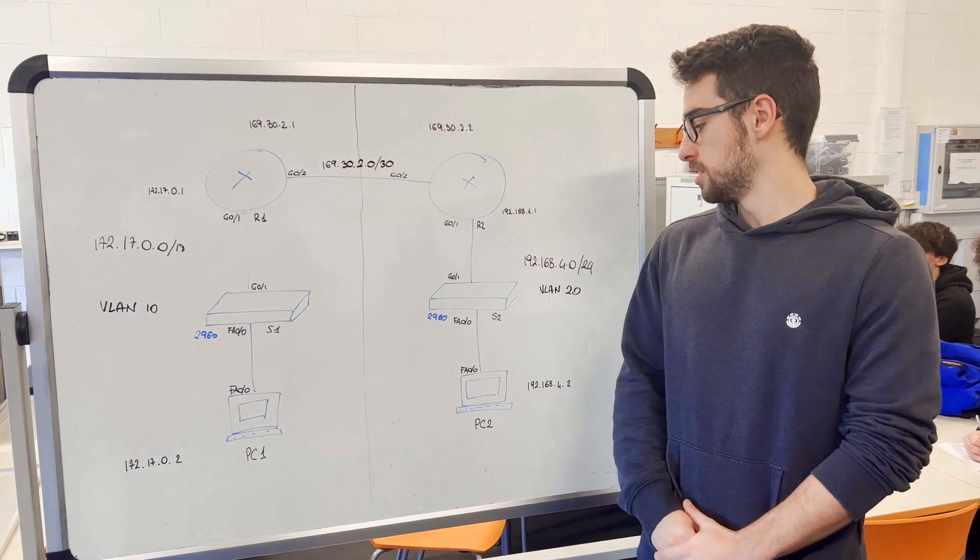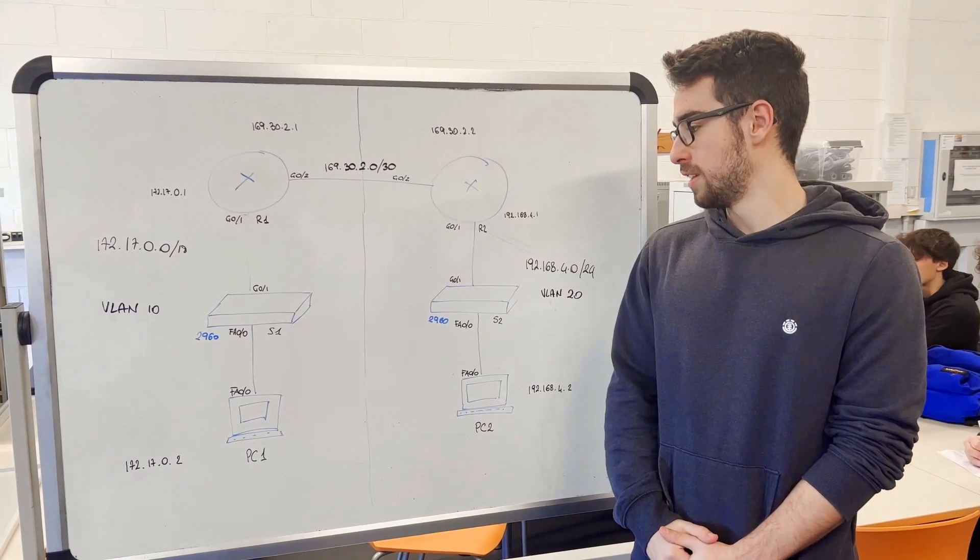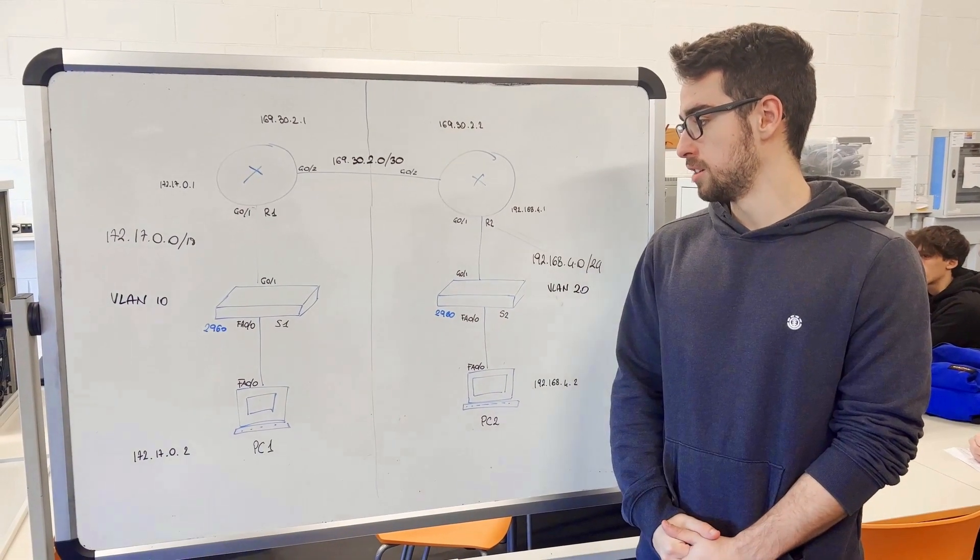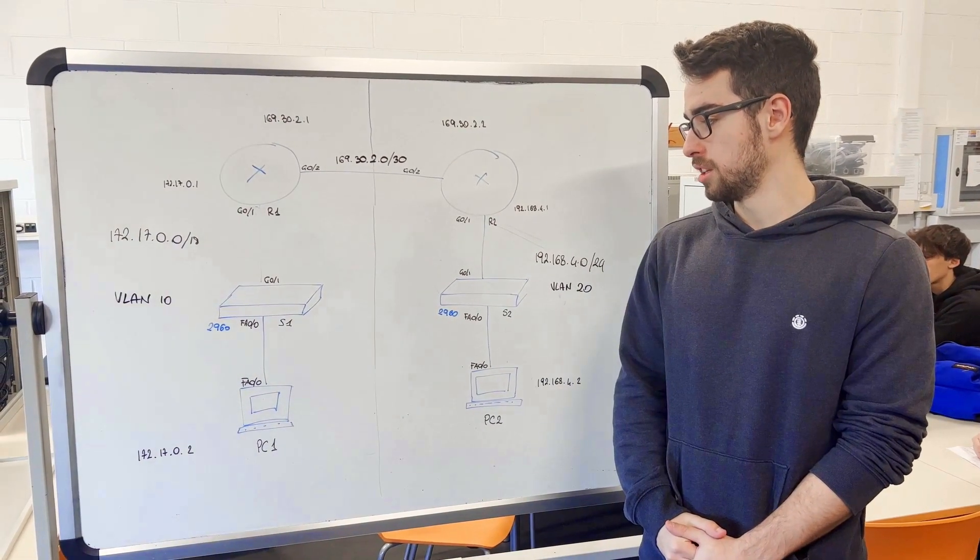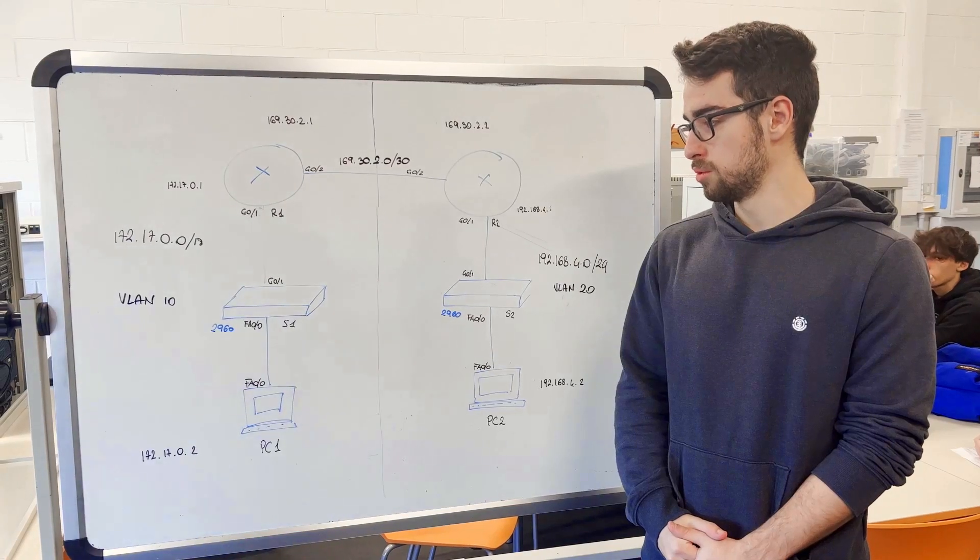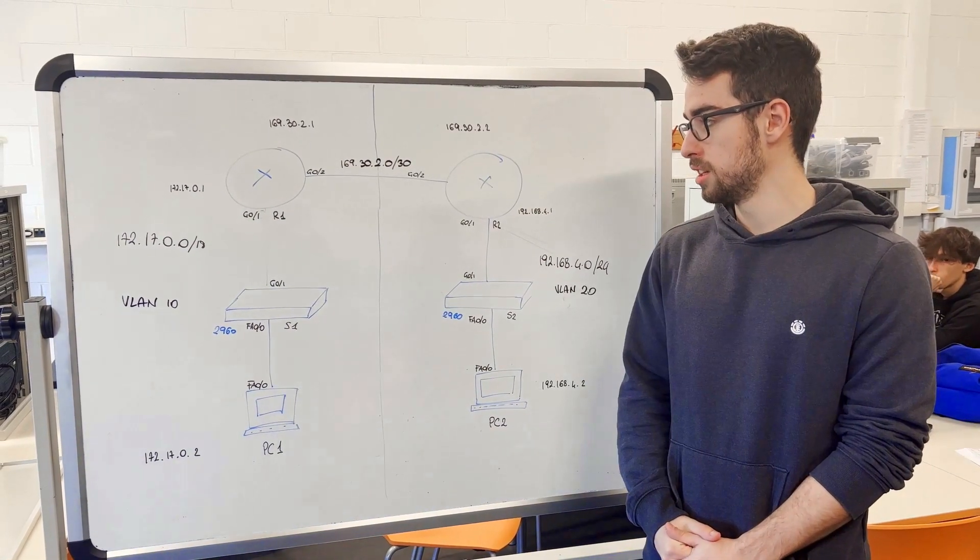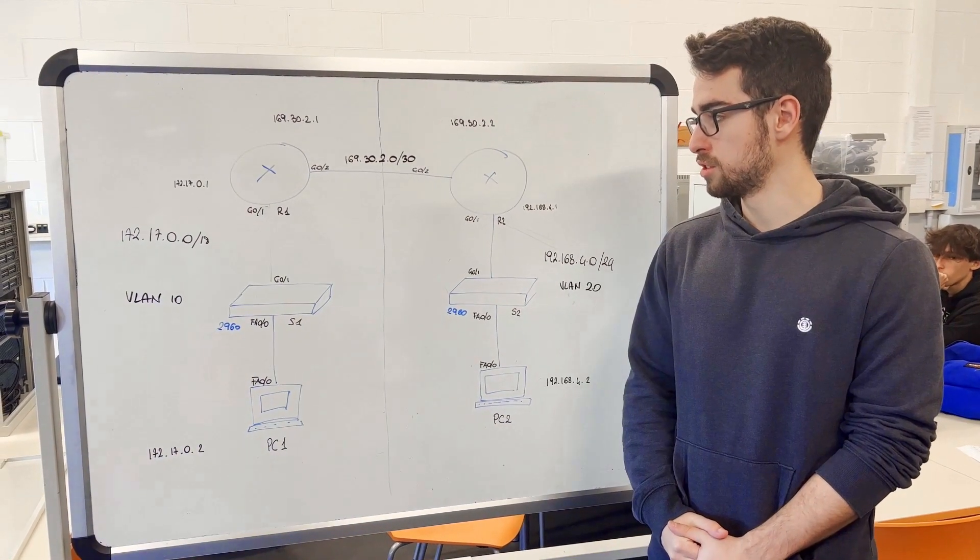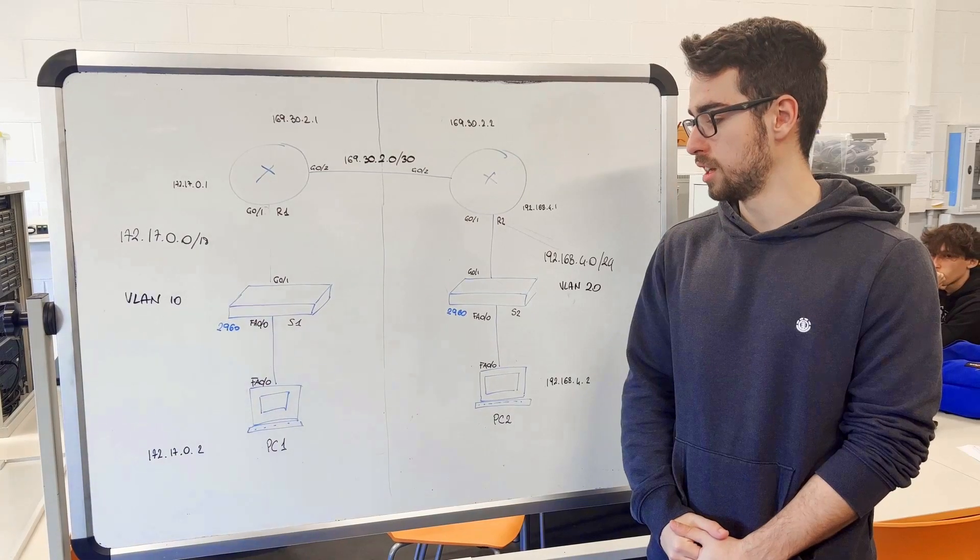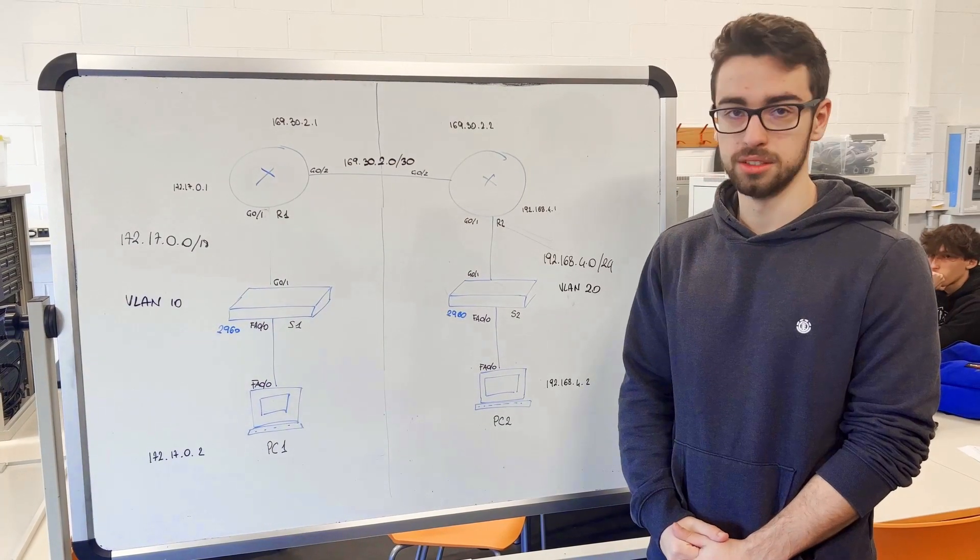A switch is a networking device that receives packages and forwards it towards its destination. And in these topologies, it allows the connection between the router and the end devices.